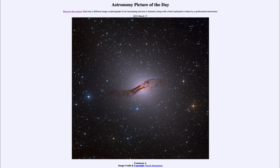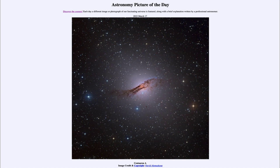Elliptical galaxies are known for not having dust, and we can very clearly see the dust lane going across the middle of this galaxy. What is likely happening is that two galaxies are in the process of colliding — one the elliptical galaxy that we see, and the other perhaps a spiral or some other type of galaxy that has dust in it, which we see edge-on. Galaxy collisions are relatively common and will eventually dissipate and become just a single galaxy.